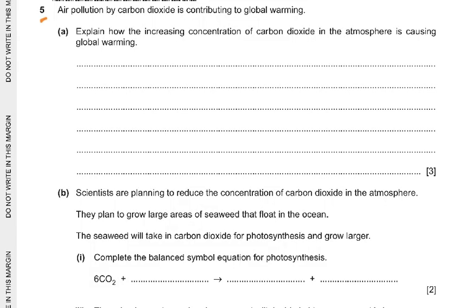Bismillahirrahmanirrahim. Question number 5: air pollution by carbon dioxide is contributing to global warming. Explain how the increasing concentration of carbon dioxide in the atmosphere is causing global warming. Basically, carbon dioxide is a greenhouse gas, so it is causing the greenhouse effect.